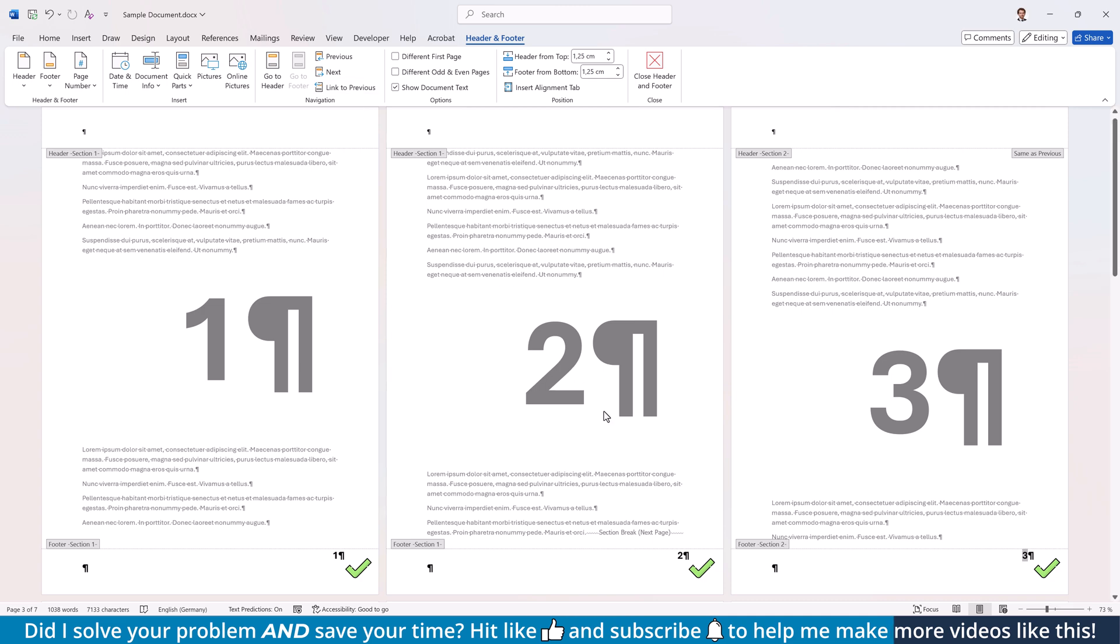Afterwards, you can simply delete the page number from the first section, which means that your page numbers are now starting from page 3.